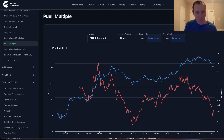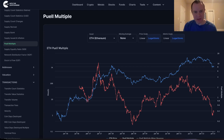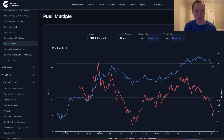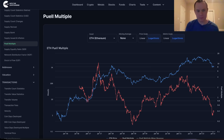Hey everyone, and thanks for jumping back into the Cryptiverse. Today we're going to talk about Ethereum and the Puell Multiple. If you guys like the content, make sure you subscribe to the channel, give the video a thumbs up, and also check out the Telegram channel, which you can find a link to in the description below.